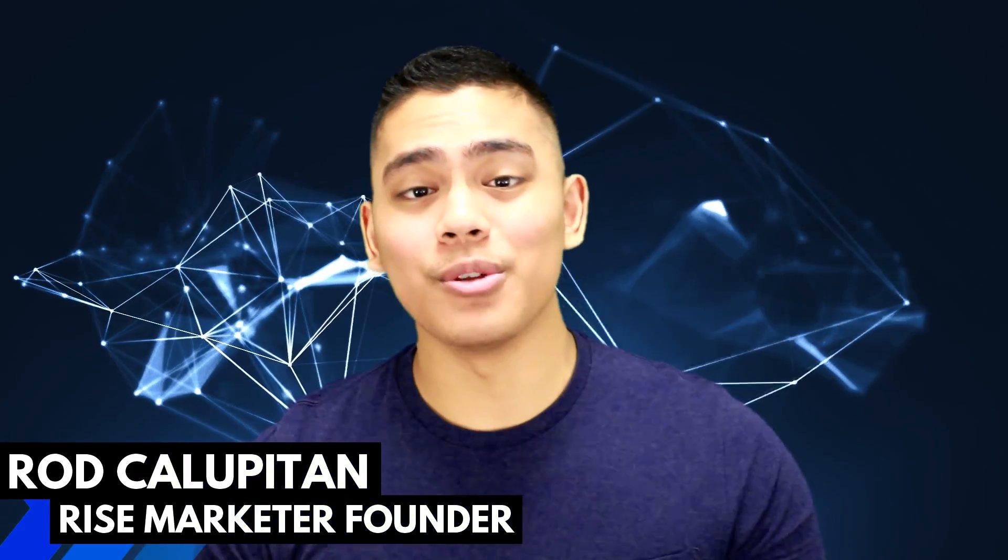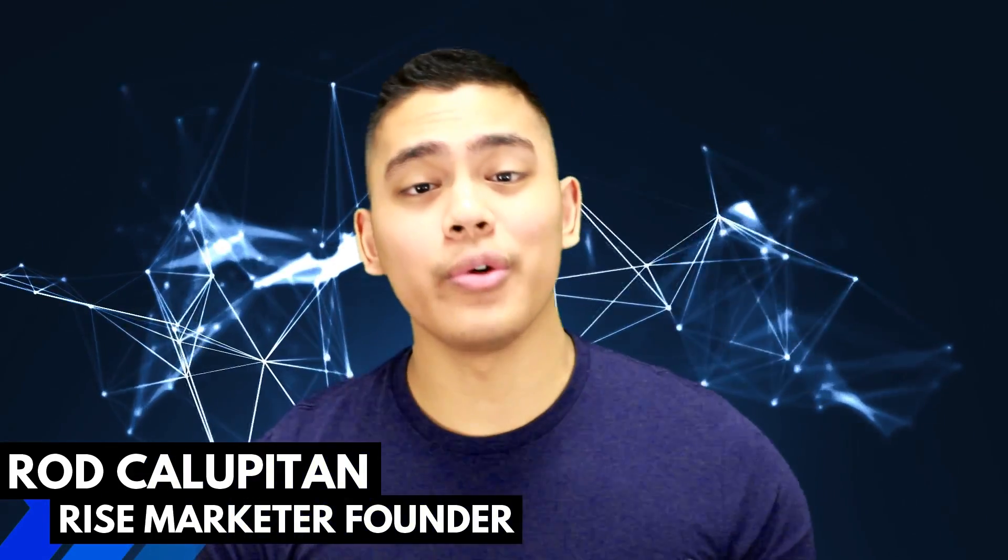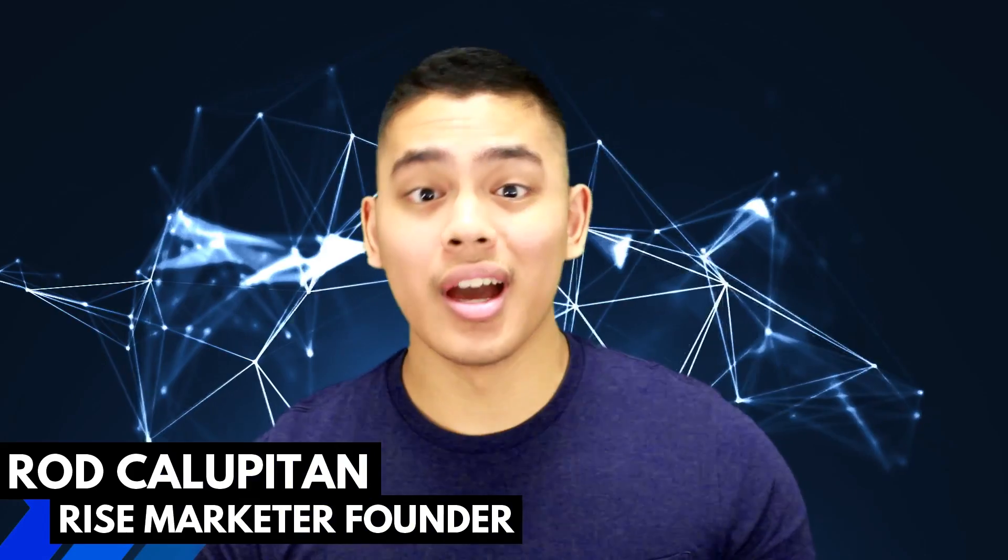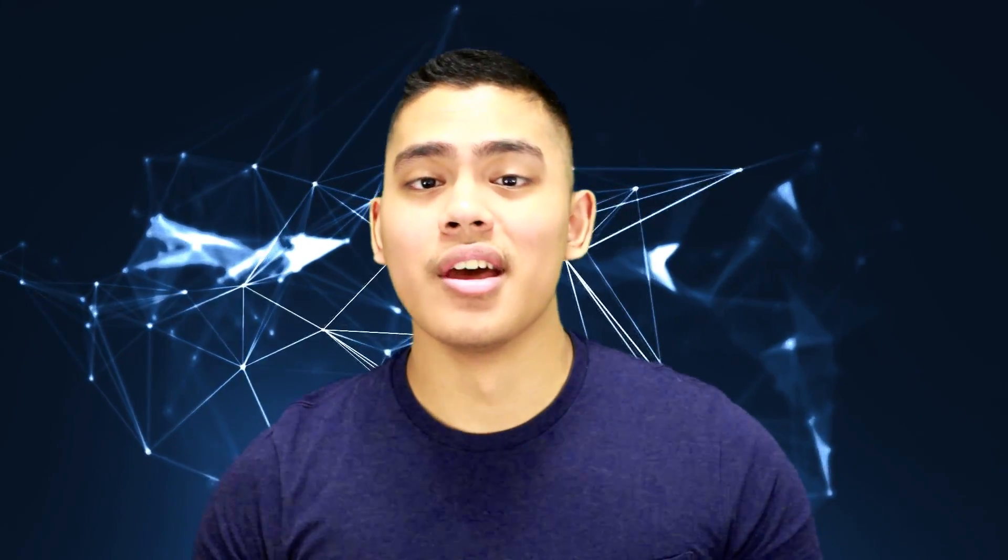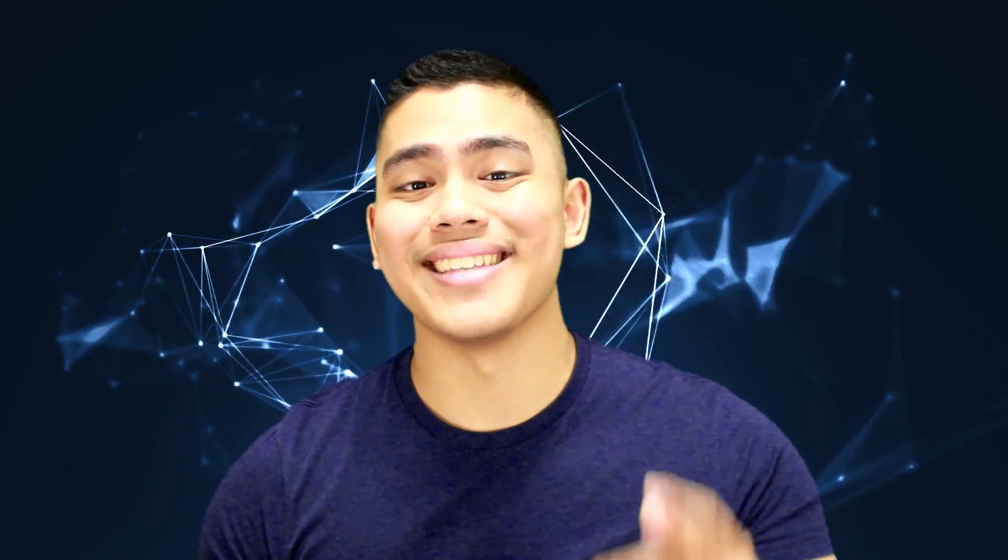Hey, how's it going, friends? My name is Rod Kalupitan, and in this video, we're going to be reviewing Bluehost's web hosting services. So pay close attention because it's going to be an in-depth overview of the pros and cons of using Bluehost services. So stay tuned.